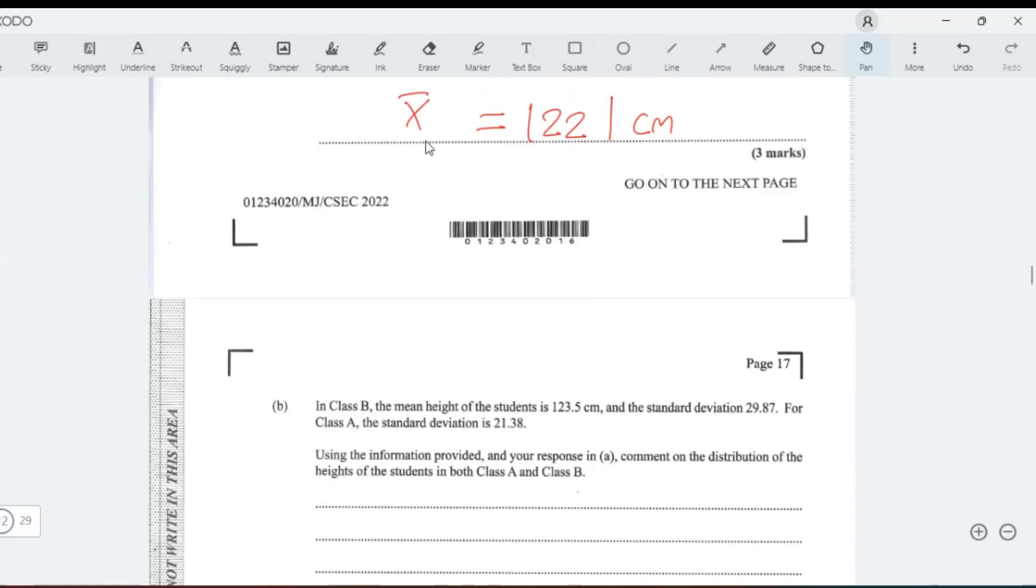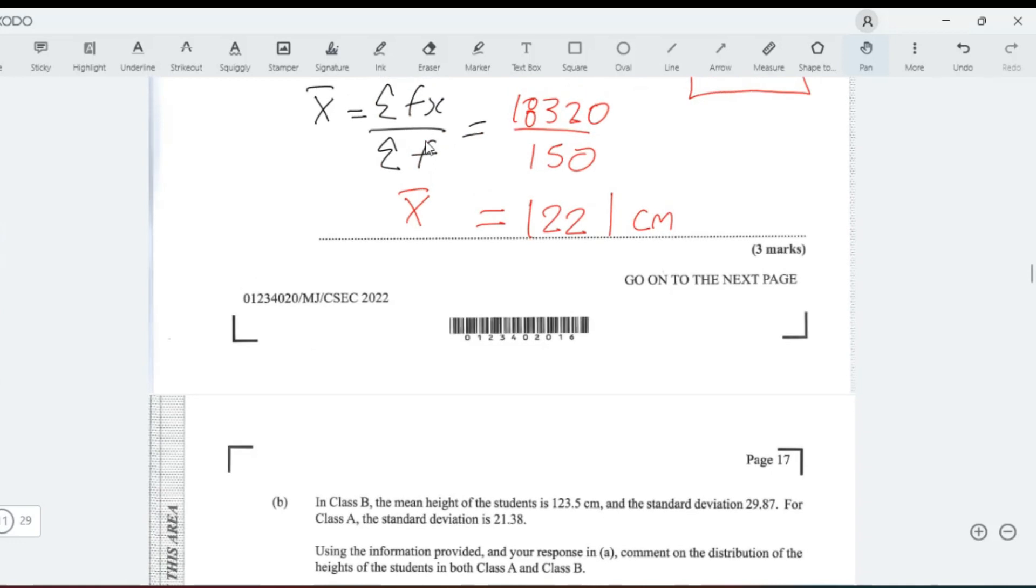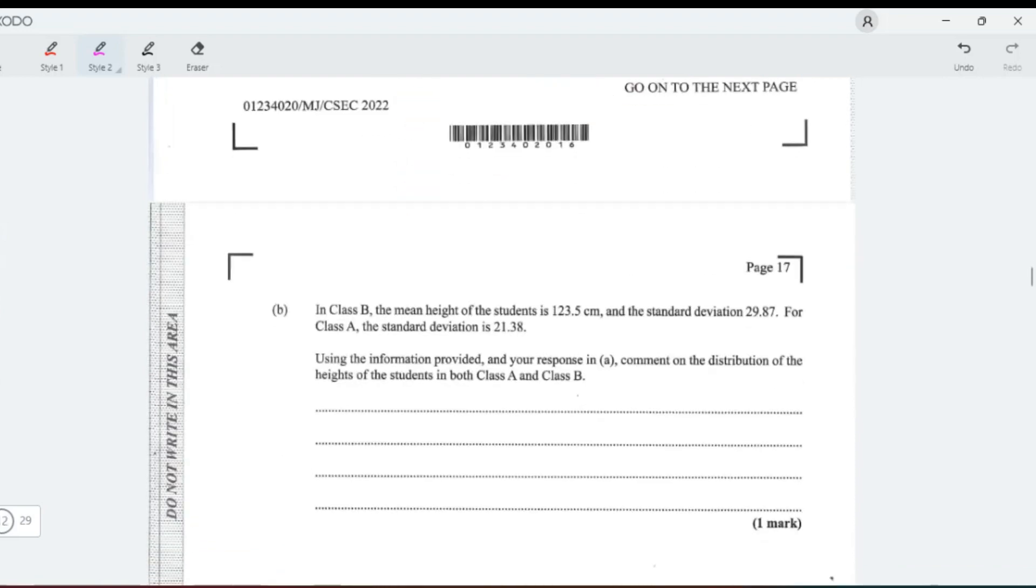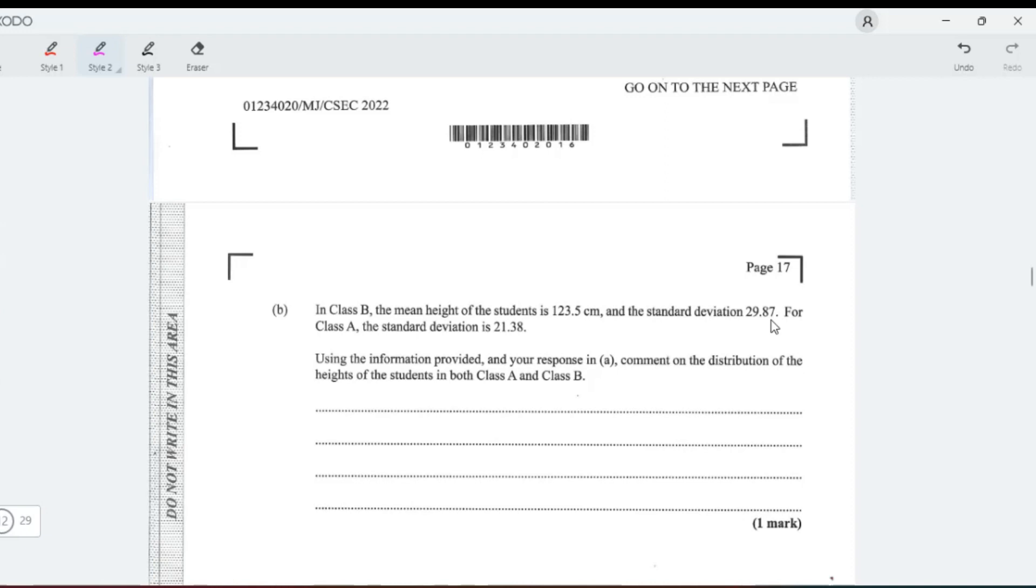We don't want to get too technical, but whenever you're given standard deviation, this tells us on average how much the student's height varies away from the mean. That's what standard deviation is. In class B, you realize there's a greater standard deviation, so it deviates more from the mean. In class A, the standard deviation 21.38, so it is deviating less.